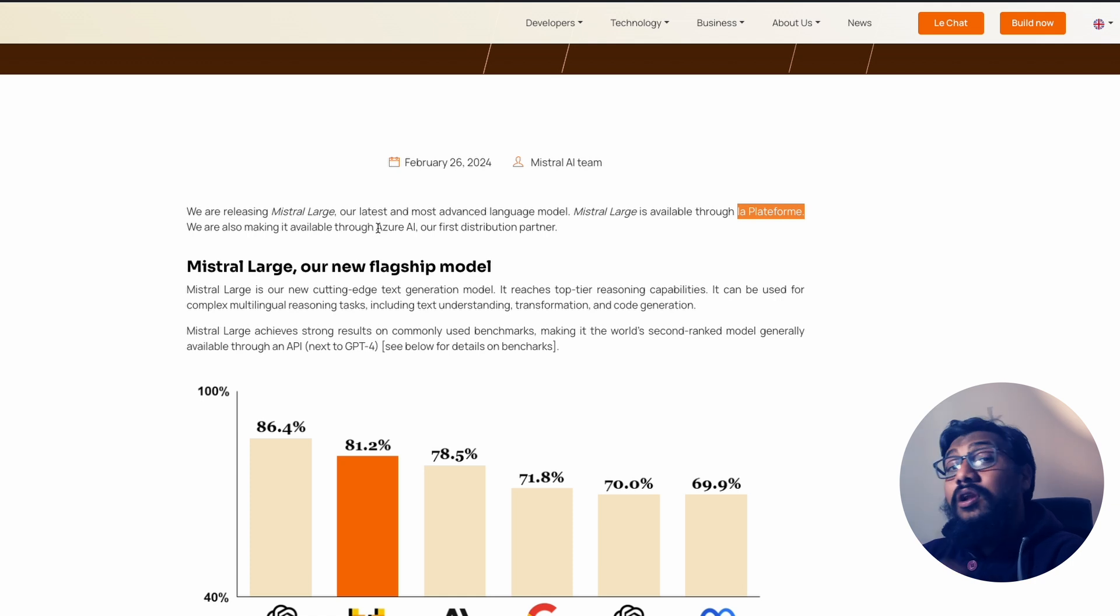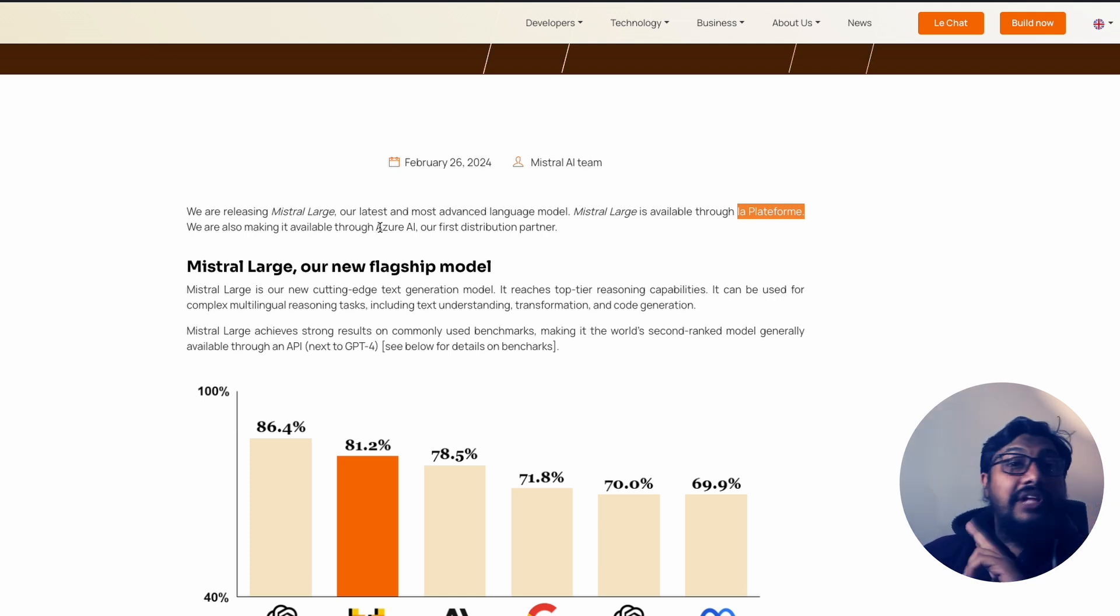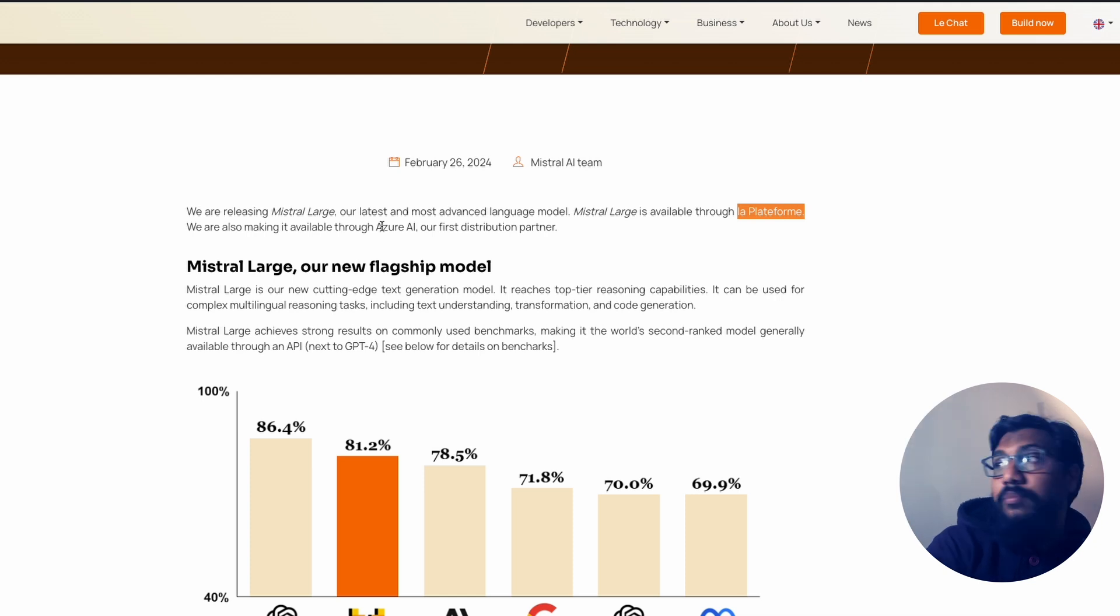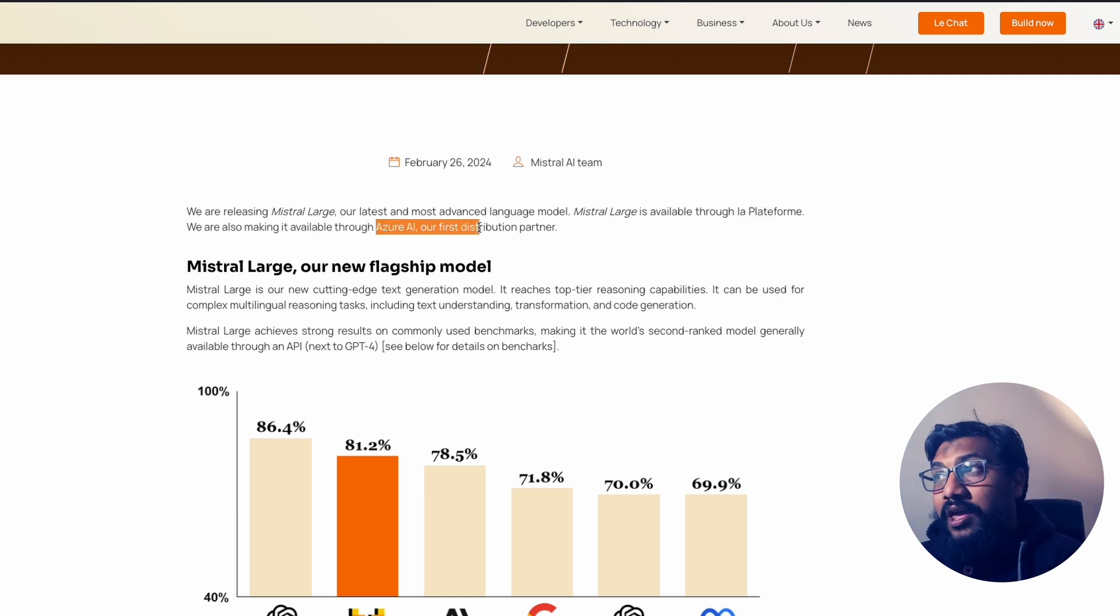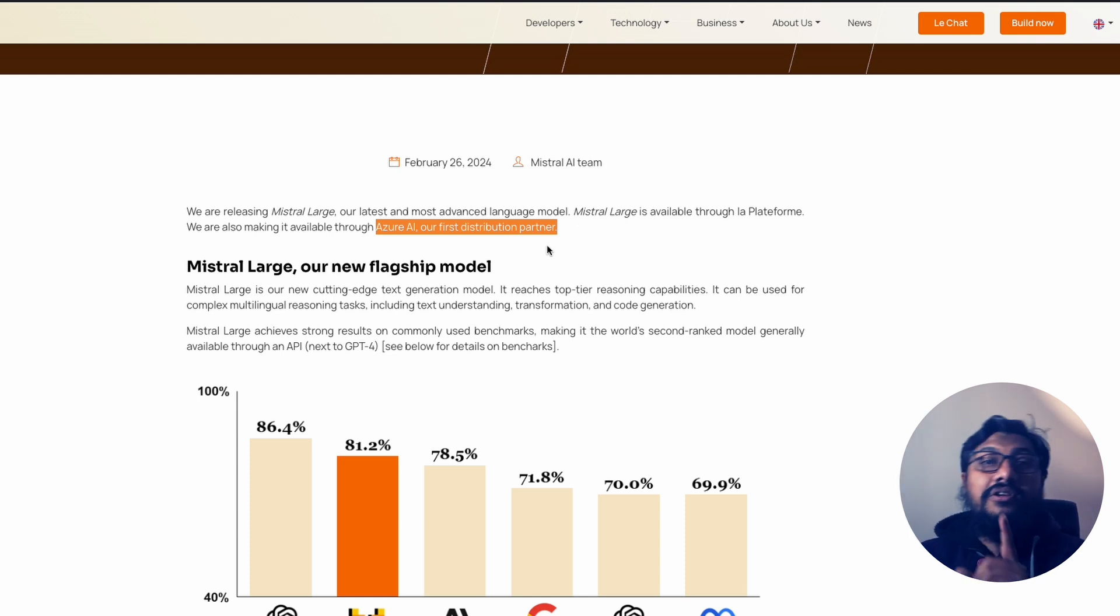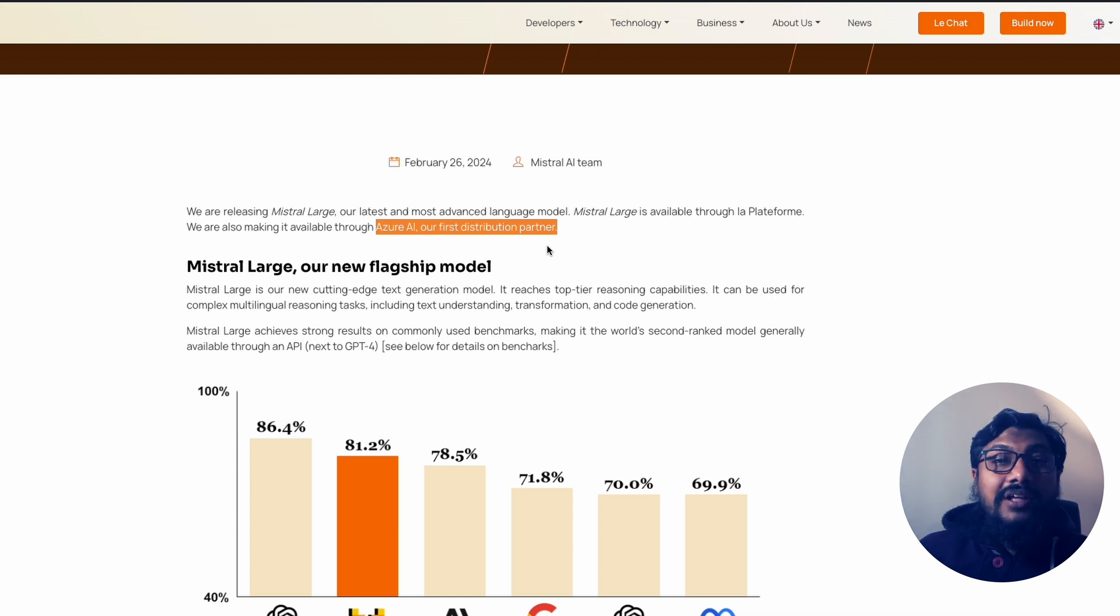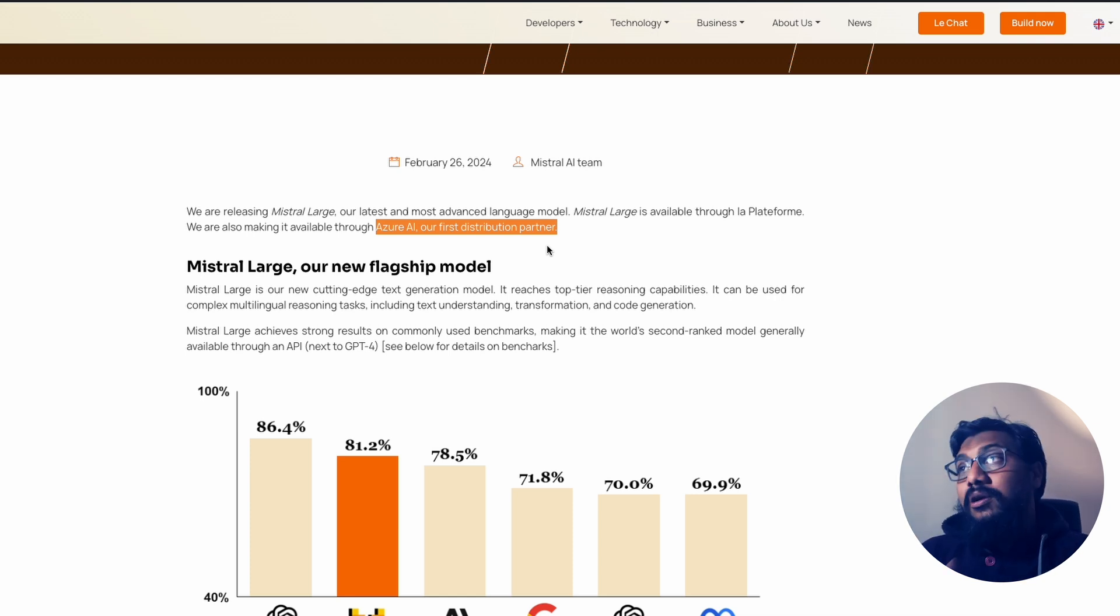Mistral Large is going to be available only on two different places on the entire planet at this point, at least. One is Mistral's own platform, La Plateforme. The second one, it is going to be available in Azure AI, which they are calling at this point our first distribution partner. That means I expect and I hope that there are more such partnerships under work or probably they want more people to partner up with them.